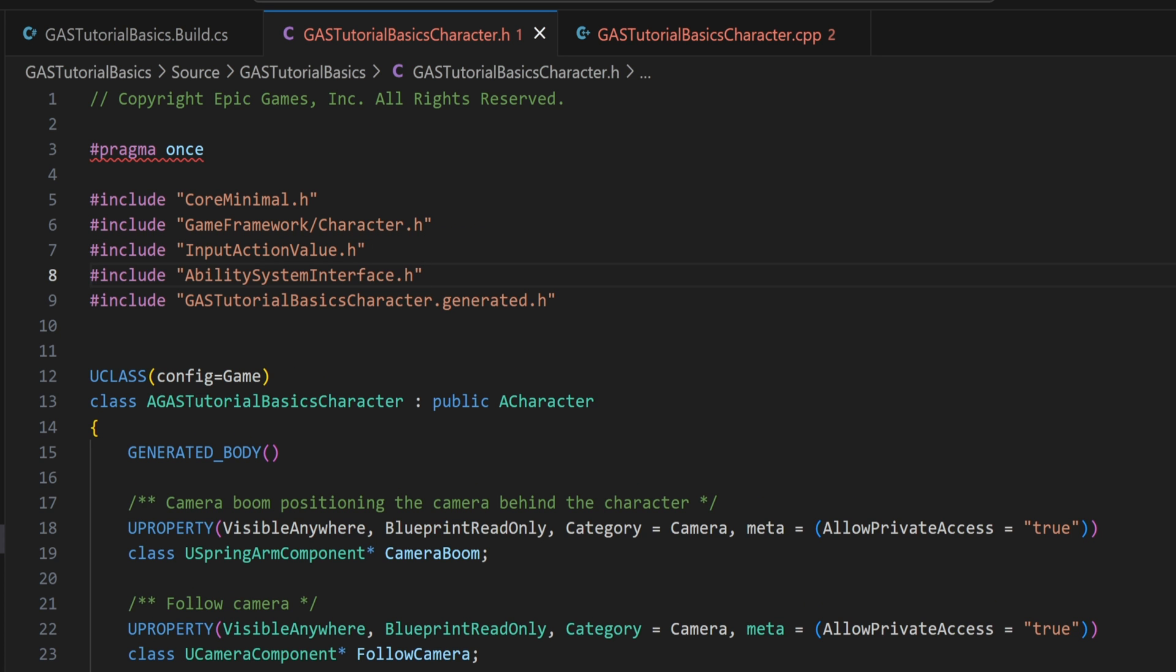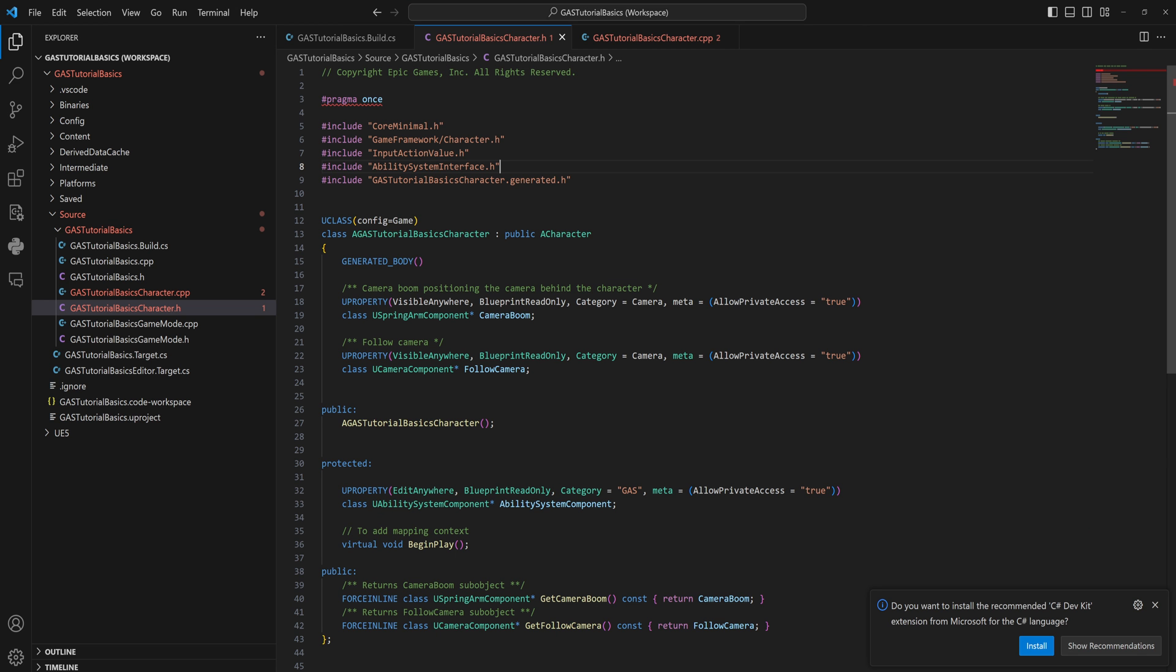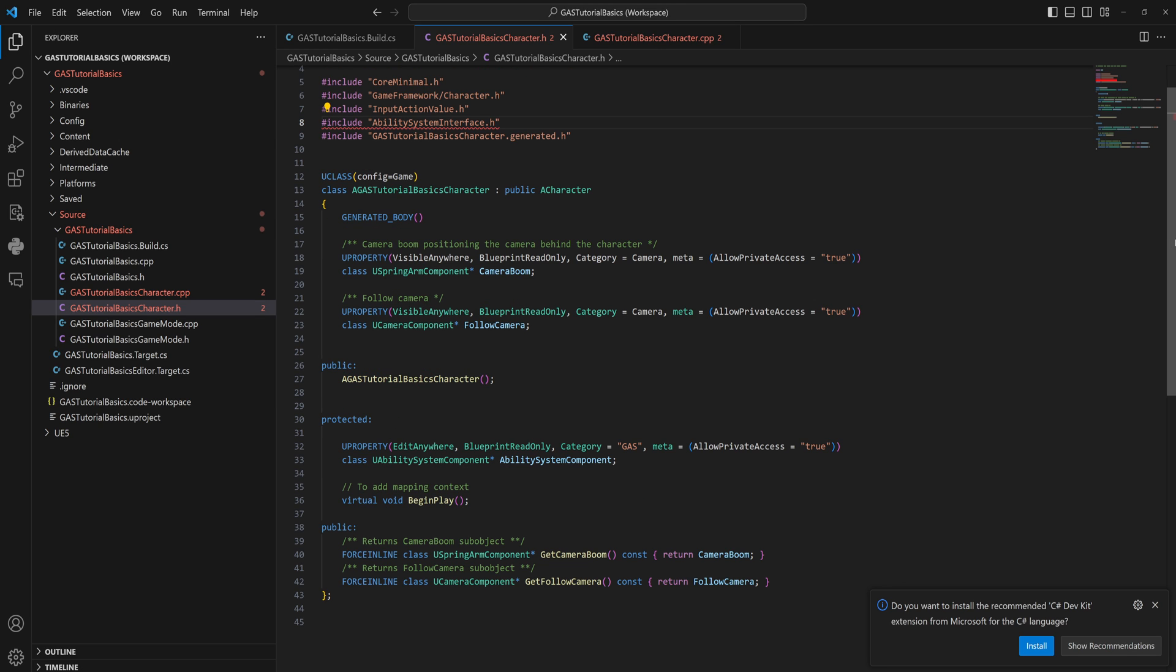That being the AbilitySystemInterface.h. This is going to allow us to get an easy function to get the ability system components on this character from anywhere and everywhere very easily, and you can overwrite this kind of stuff. You can do whatever you want with it. If you understand interfaces, you know what you can do with this. If you don't understand interfaces, just go along with this. Maybe watch my blueprint interface video specifically on that.